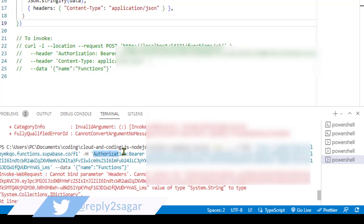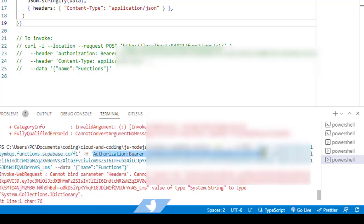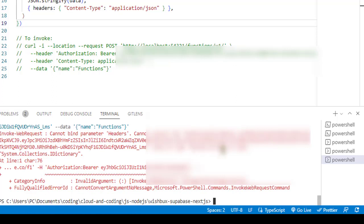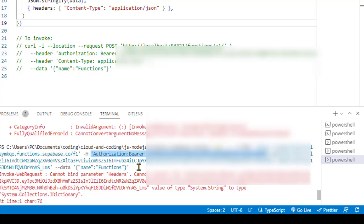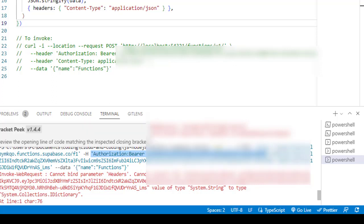We are passing these headers in the form of a string, and that is why it is saying that the value of type System.String cannot be converted to the type System.Collections.Dictionary. The solution is that you can convert this to a dictionary, or the other solution is that you can execute this command in the Linux shell. For that, I have Ubuntu installed on my Windows.